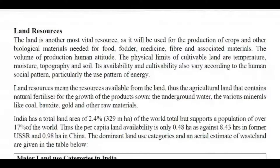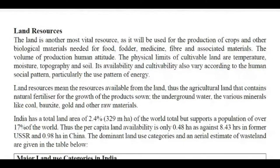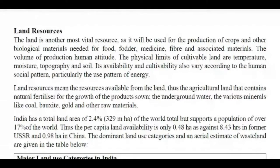Today we are going to discuss land resources. Earlier we discussed water resources and forest resources. Basically, land resources are those resources in the form of land on which we do our daily activities, like agriculture, schools, colleges, universities, roads, construction — whatever activities are on the land. Our major resources in terms of agriculture, forest, water bodies, and glaciers are all present on the land. That means land encompasses many other resources.